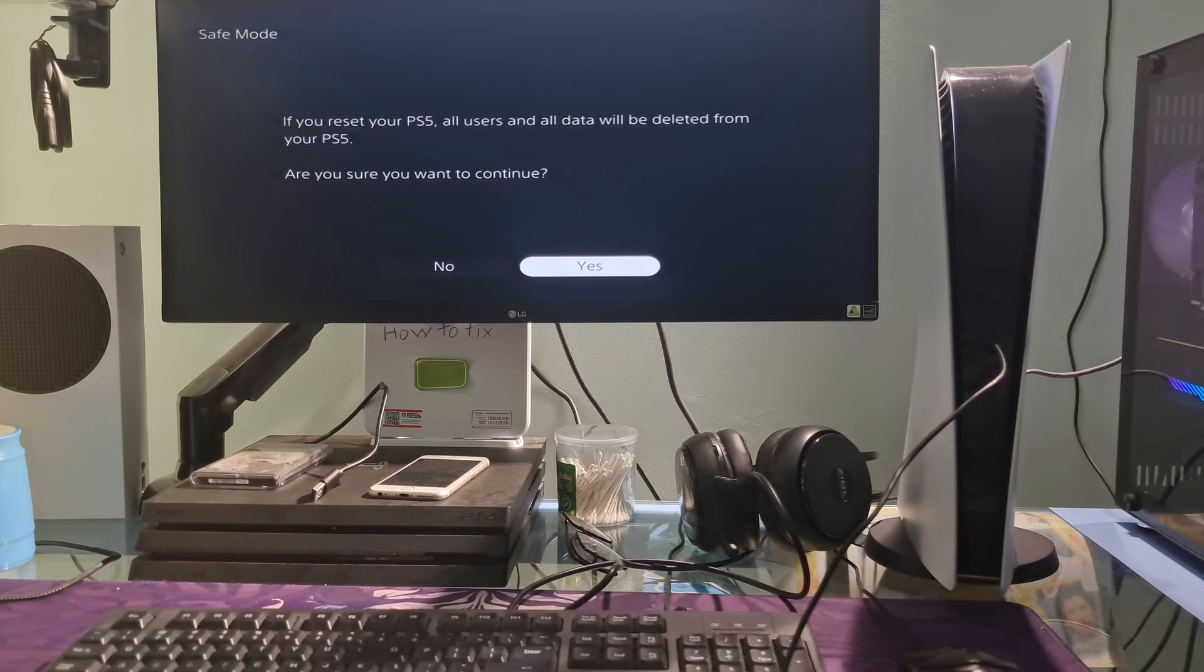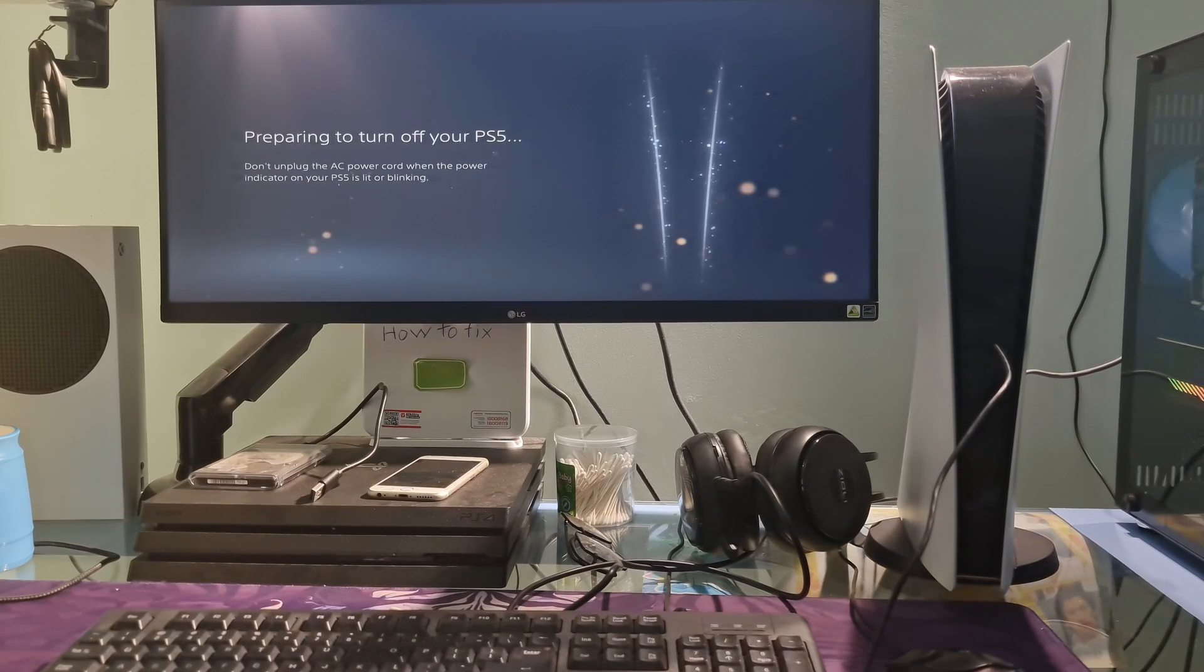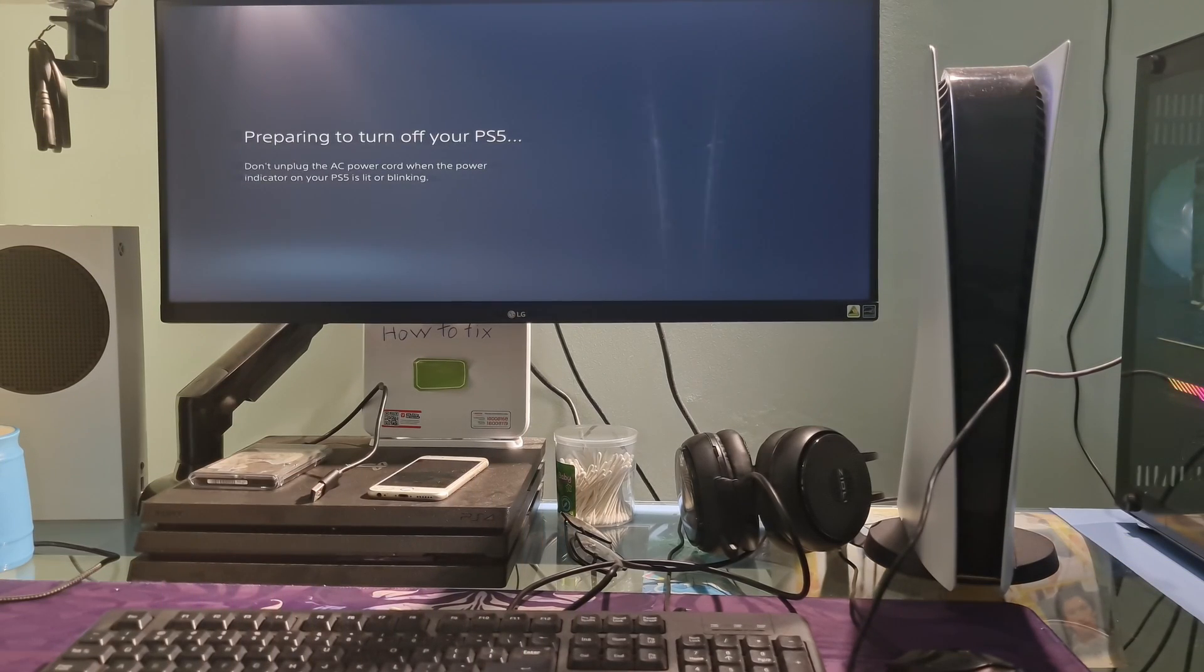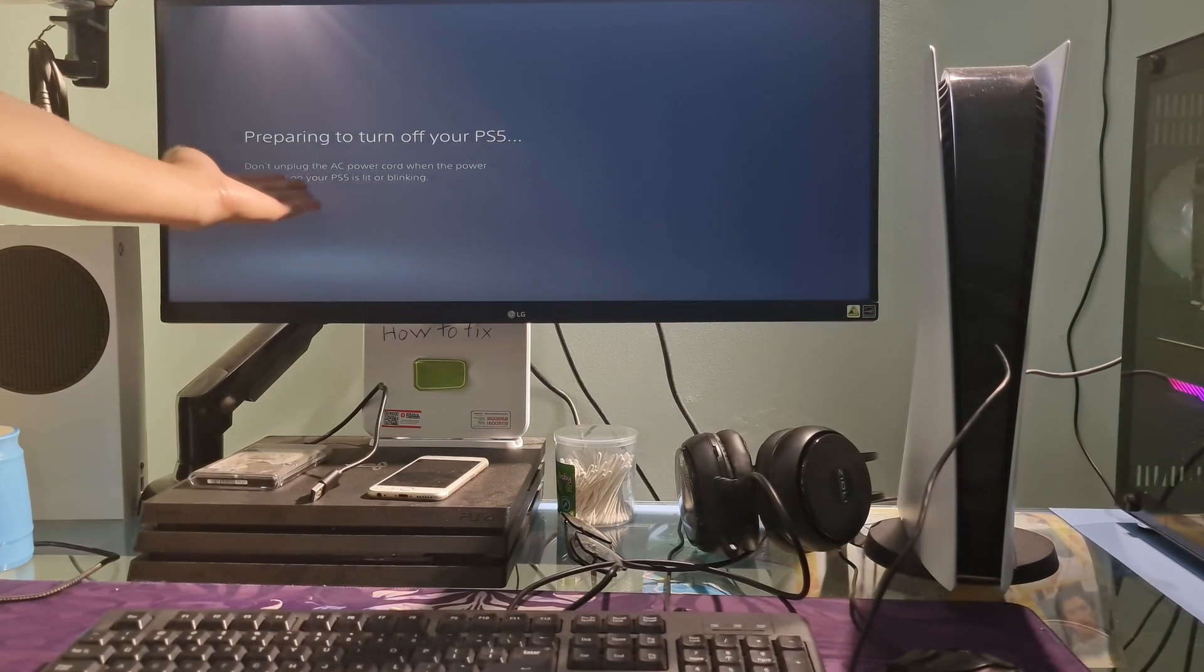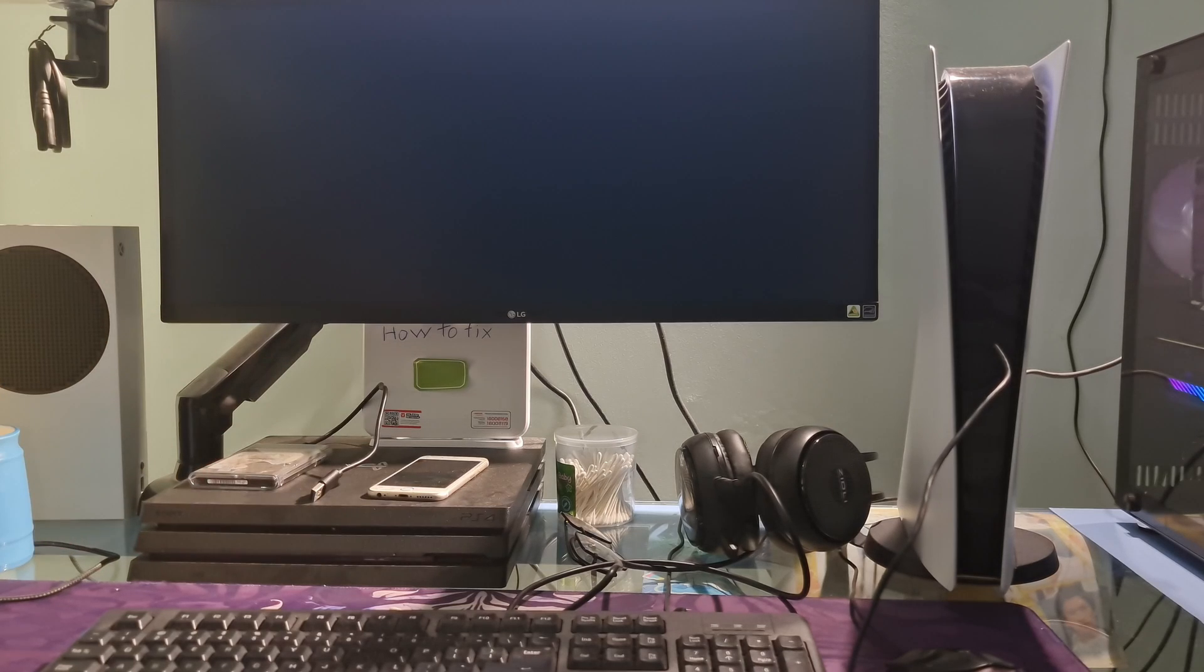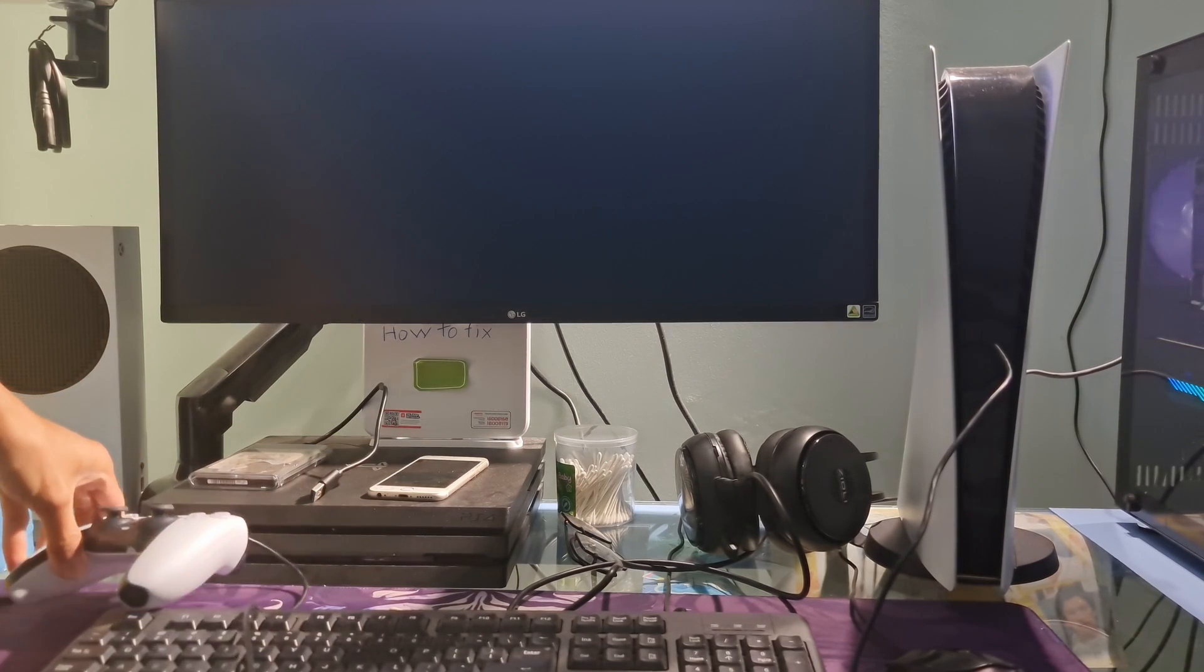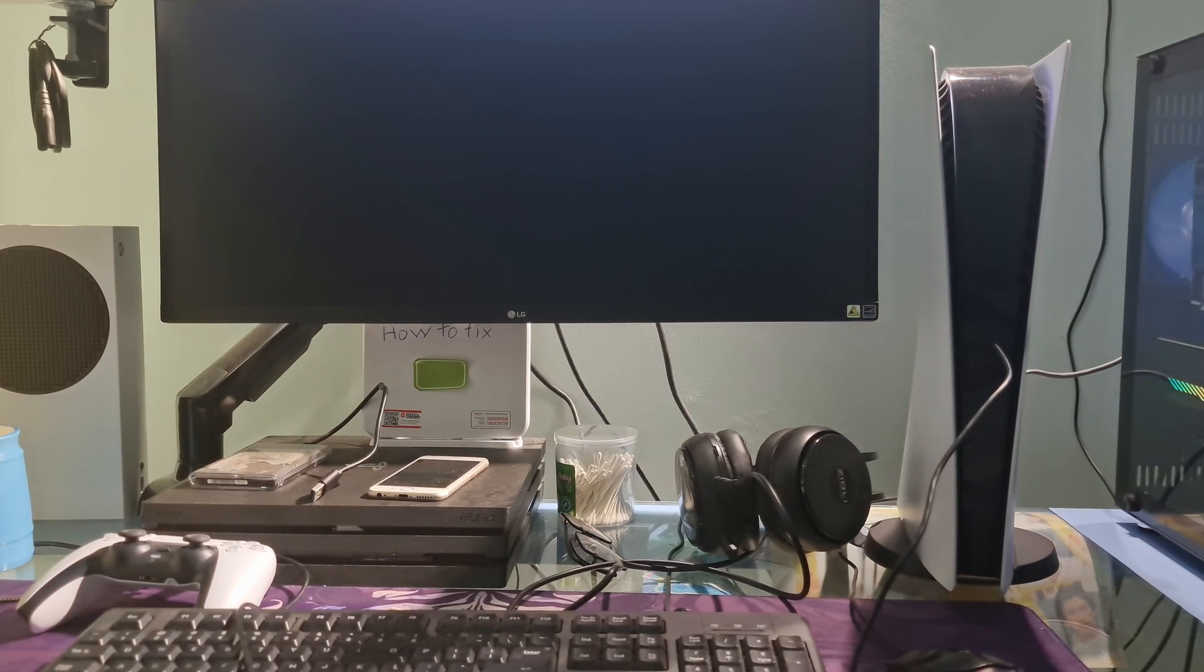When the power is restored and the PS5 is turned on, the operating system will not find the lost file and cannot boot. That's the reason why Sony always recommends that you don't unplug the AC power cord when the power indicator on your PS5 is lit or blinking.